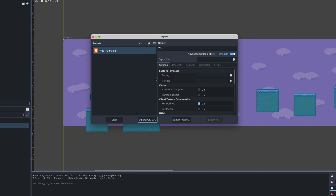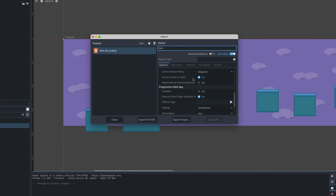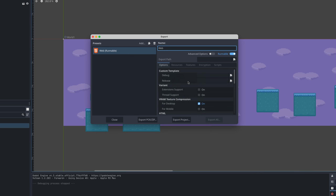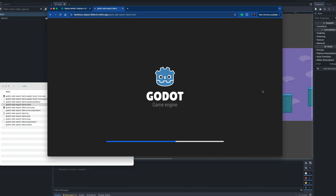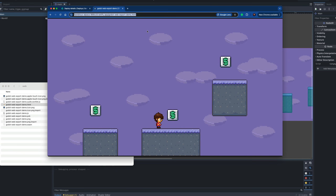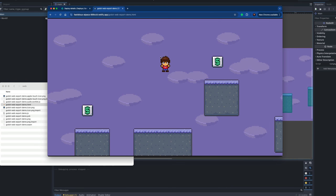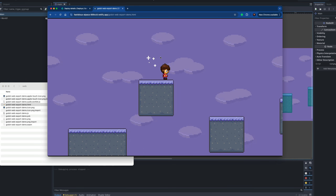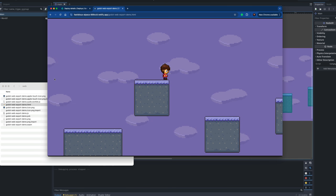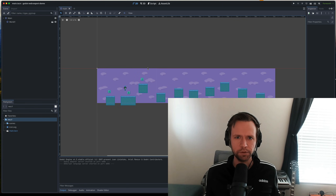Godot offers this amazing feature called web export that's going to allow you to build your game for an HTML web page. So if you want people to play your game, you just send them a link and they can play it on whatever device they're on, whatever web browser they like to use. It's the fastest way to get your Godot game in front of people.